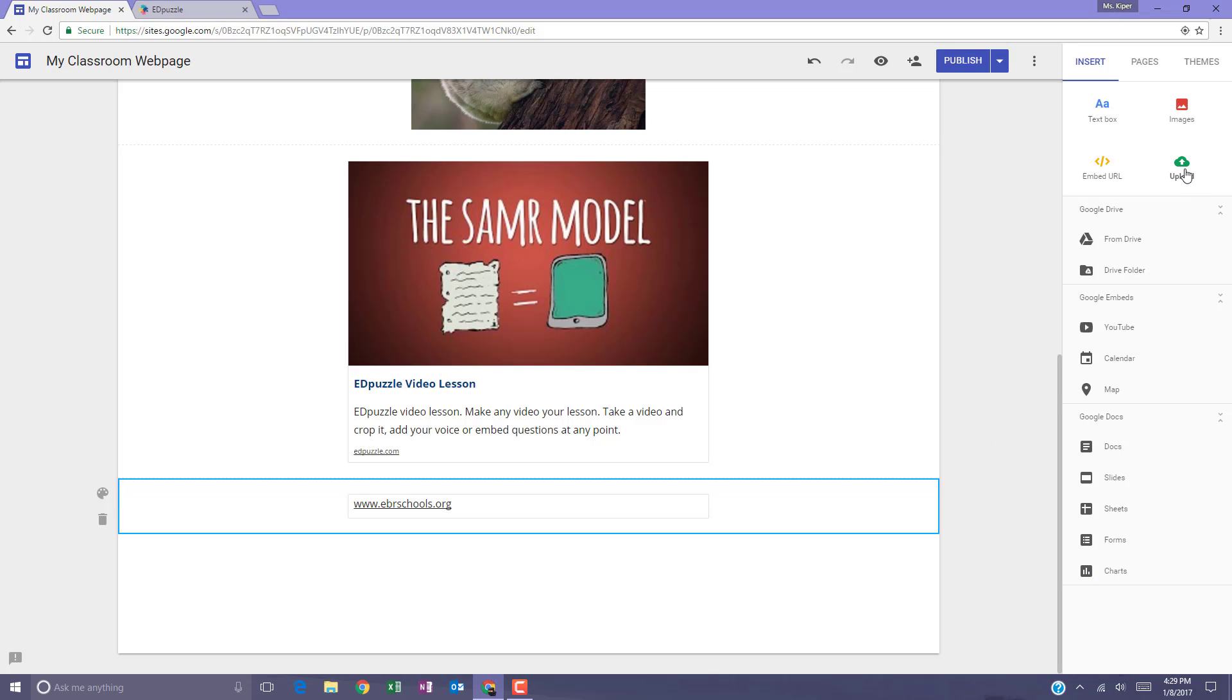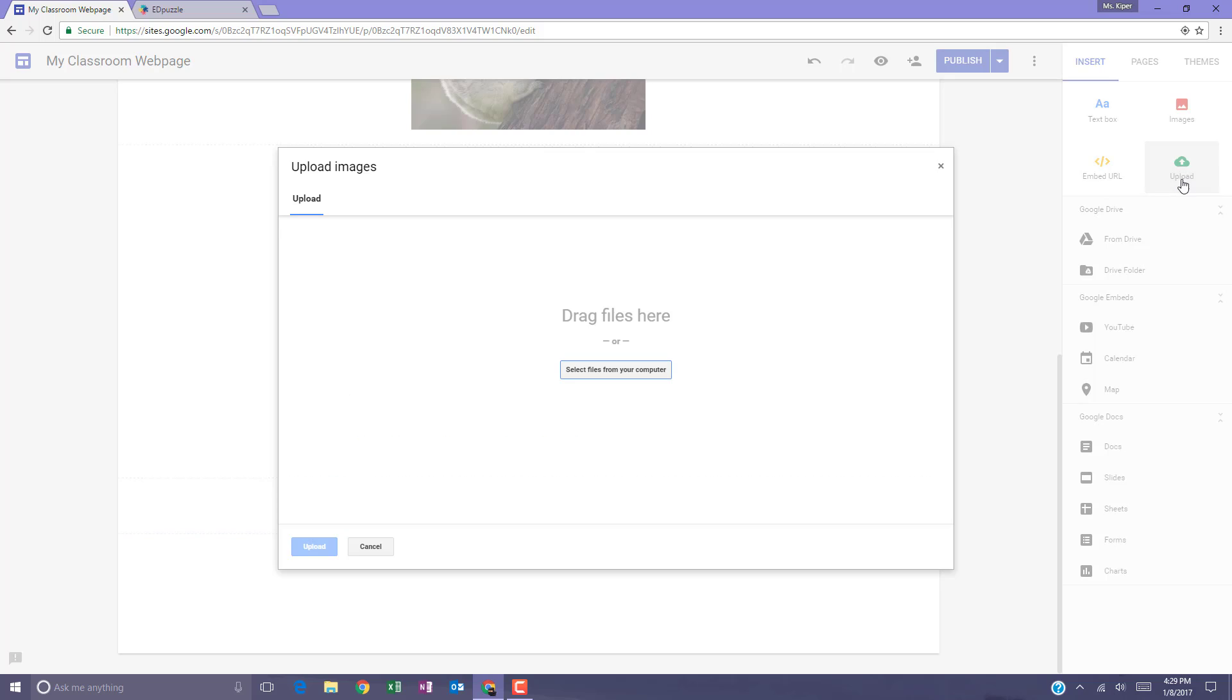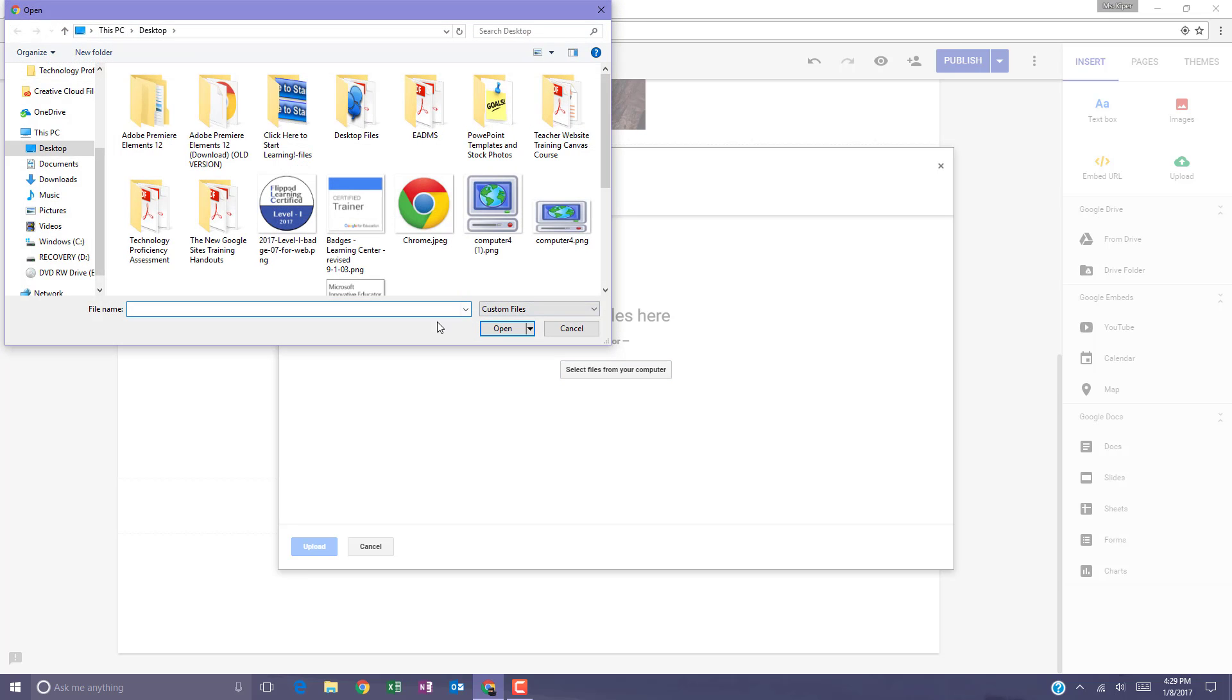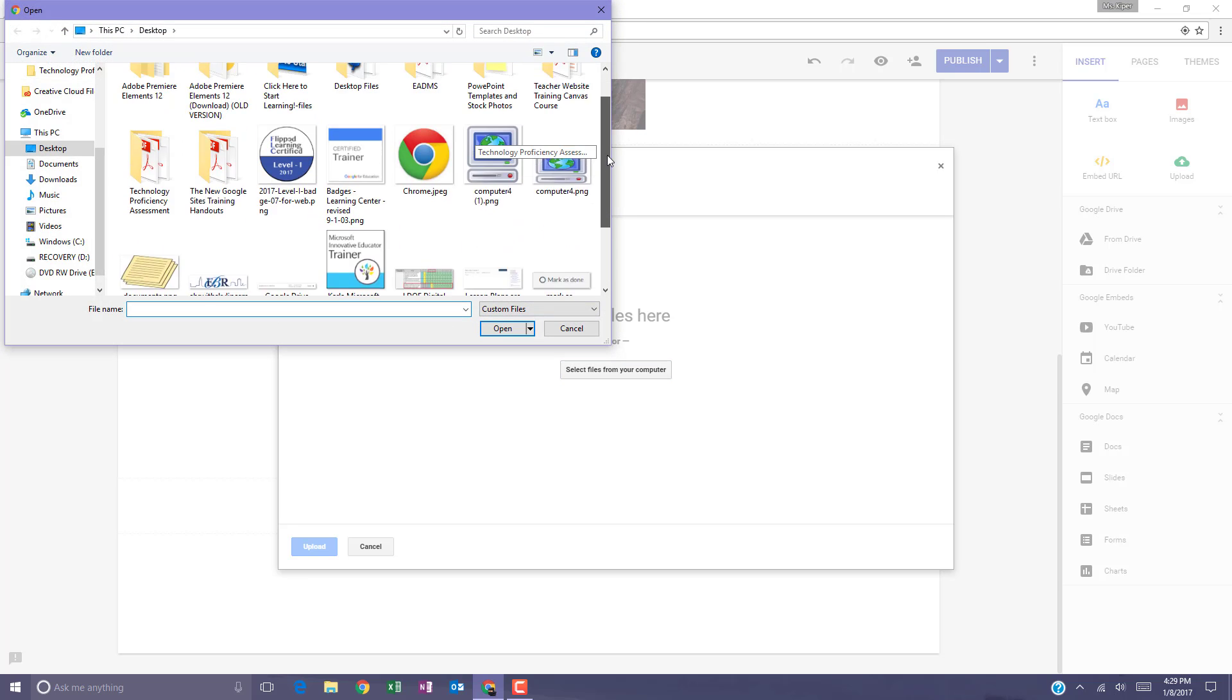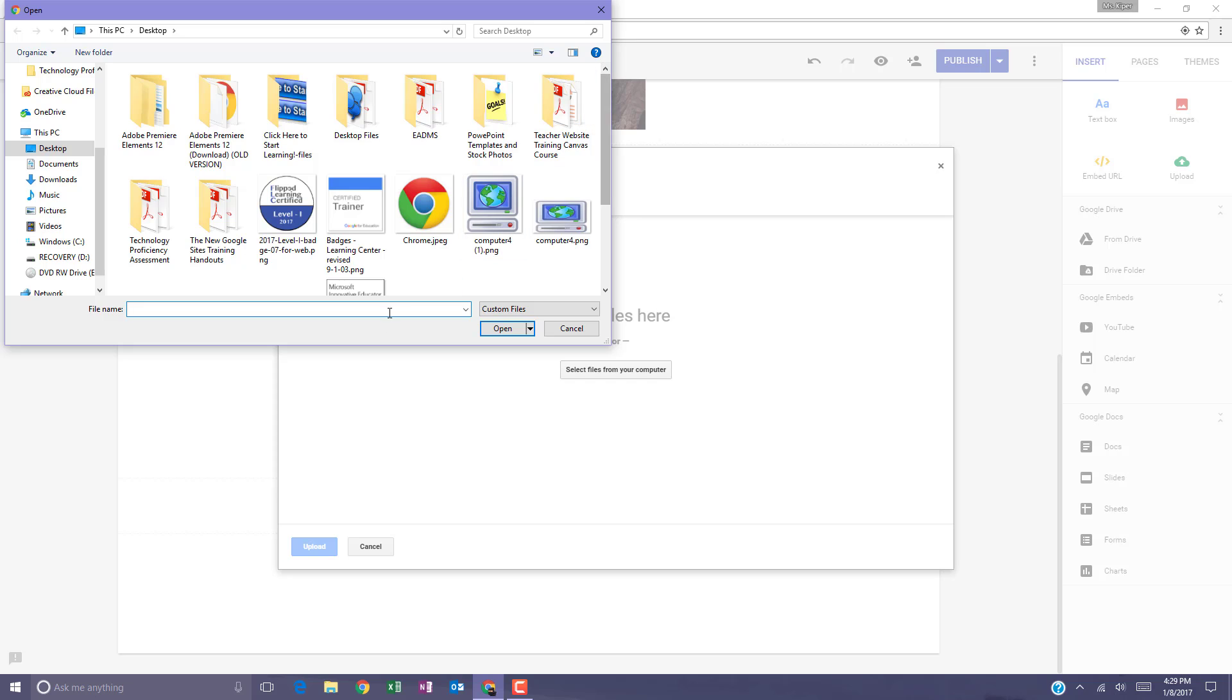Your last option is to upload content. And specifically, this upload button refers to images. So when you select the upload button, you get the option strictly to select files from your computer. And you'll see that it takes you directly to your computer so that you can upload files.